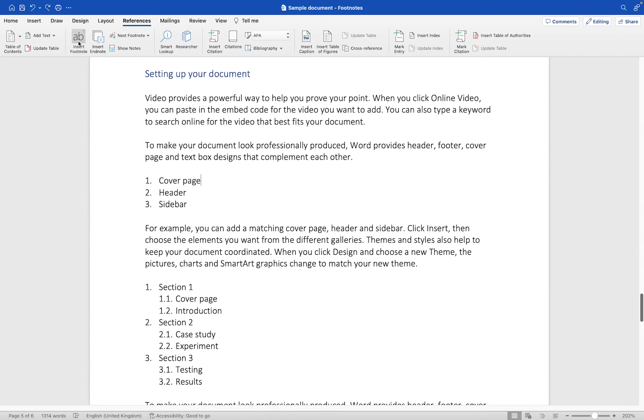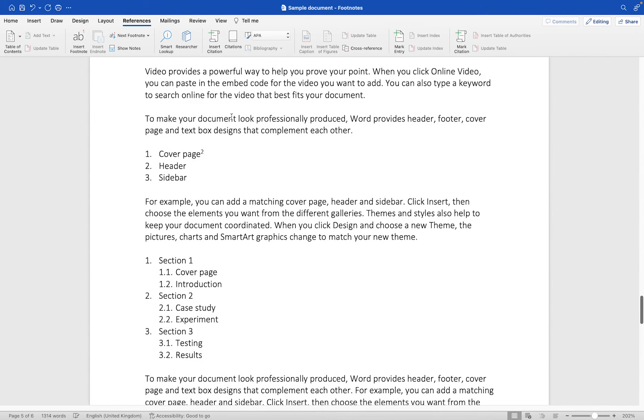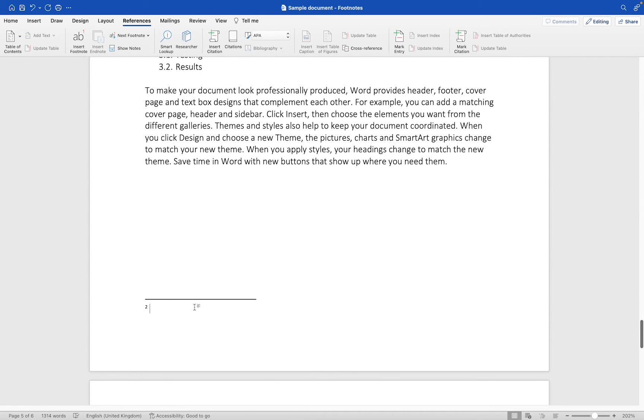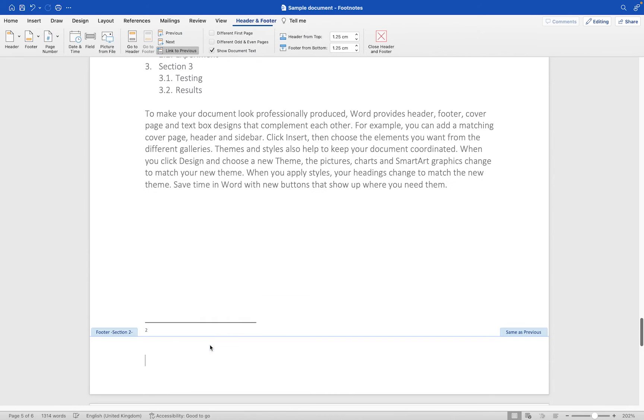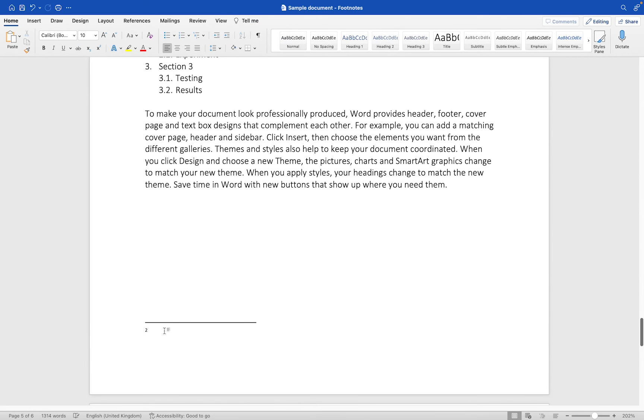We'll click on insert footnote and you'll see the number two gets added just next to this particular piece of text. If we scroll down it has actually added a line to this page near the footer. It sits just above it and we can type in our footnote. So this is the second footnote.